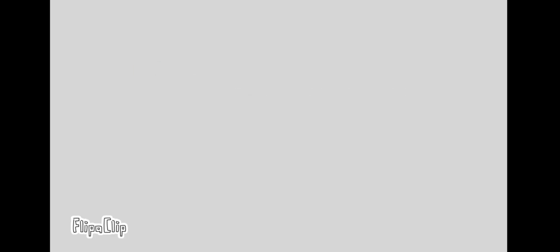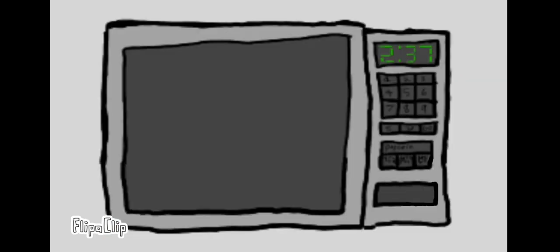Trying to make microwave popcorn in a microwave. I am on that wave. I am on that wave.